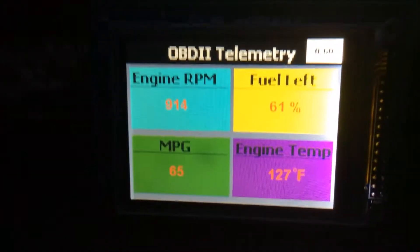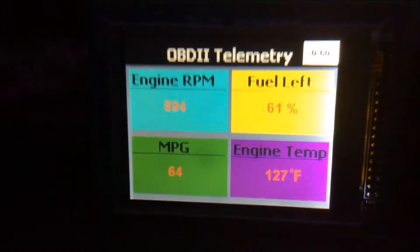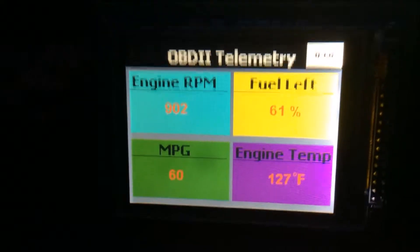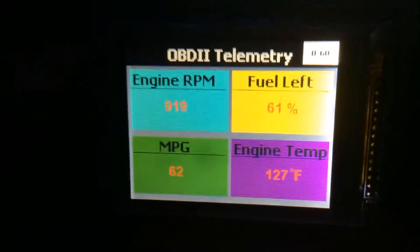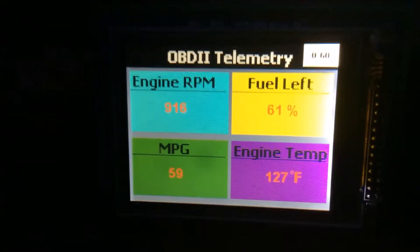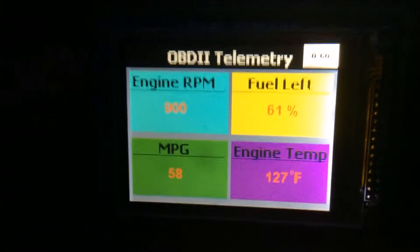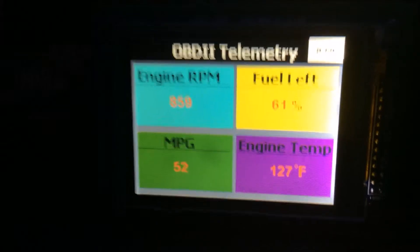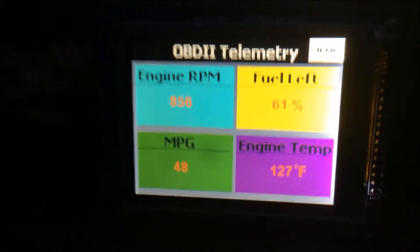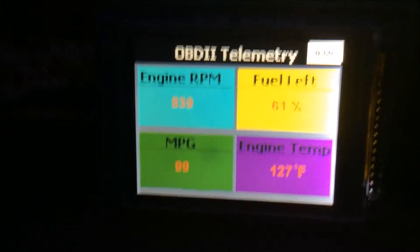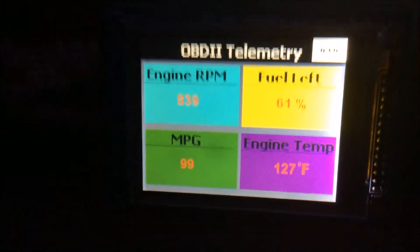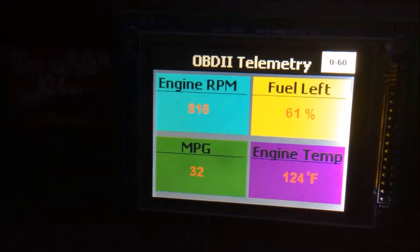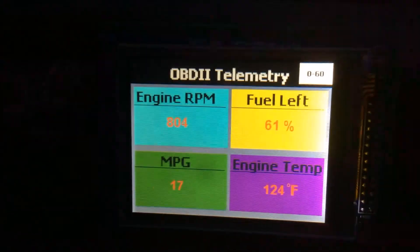All of this data is being logged in real time several times a second. In the upper right hand corner, we have a button to launch an application for the user to log their 0-60 time.